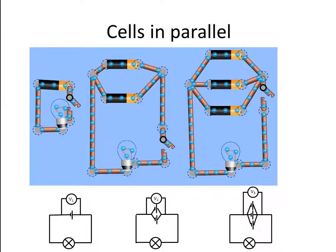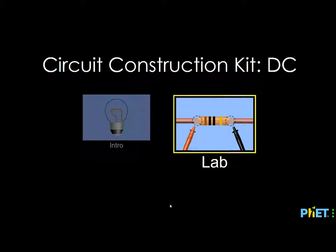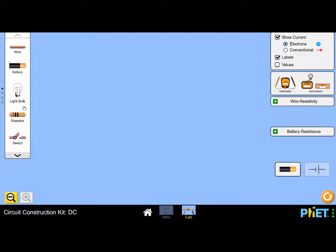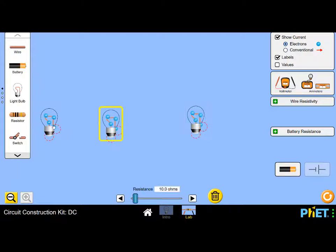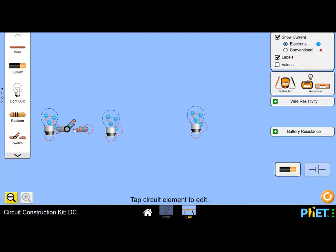What happens when we add cells in parallel? Let's build these three circuits. We open our simulation. In each circuit we're going to have a bulb, always a 10 ohm bulb. We're going to connect each of those bulbs to a switch.